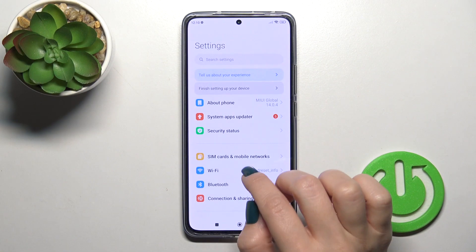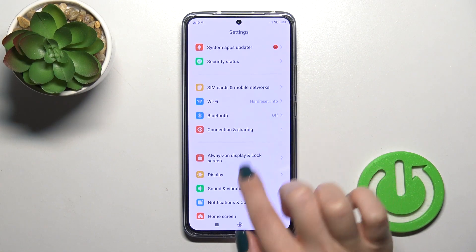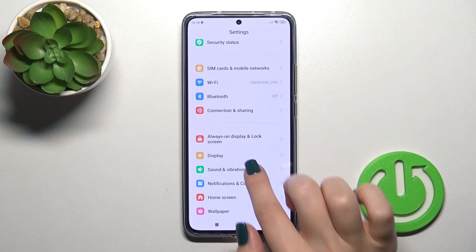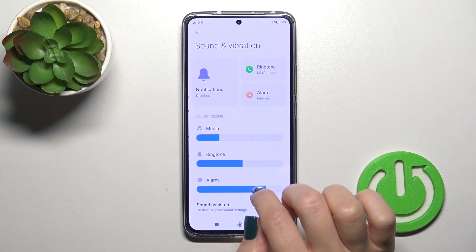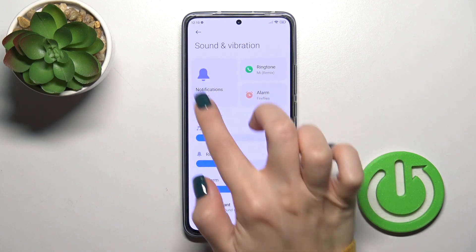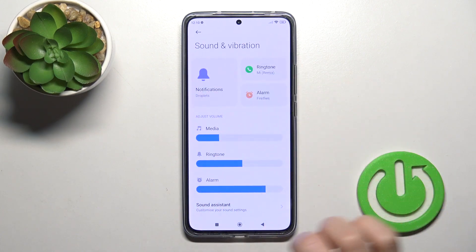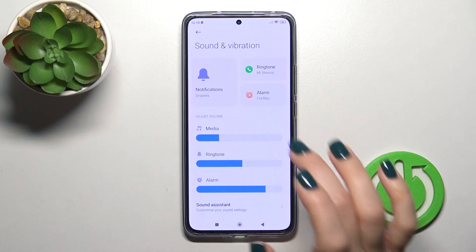First, open the Settings app and tap down to Sounds and Vibration. Here you'll see notification, ringtone, and alarm sections.